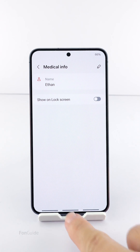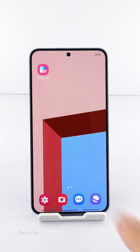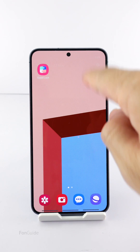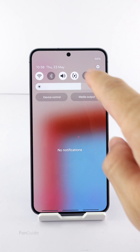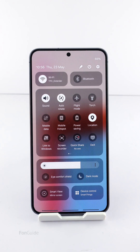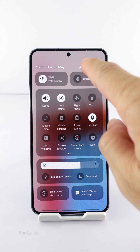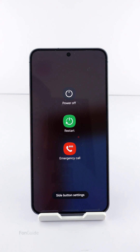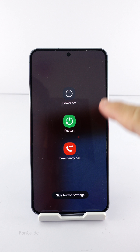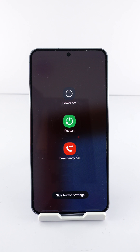After that, you won't see the medical option in the power off menu, and it won't be available for anyone to access from your lock screen. Kindly take note of this. Thanks for watching.